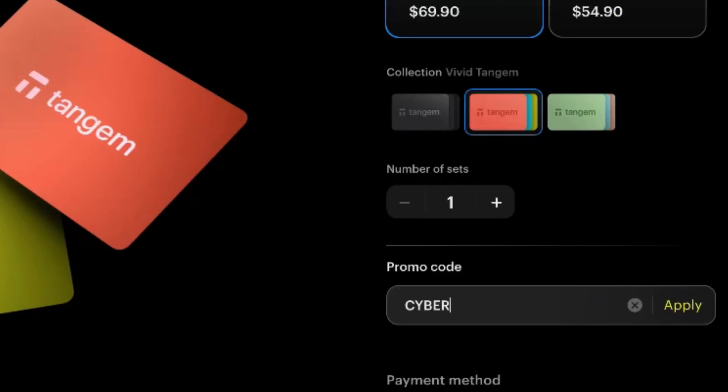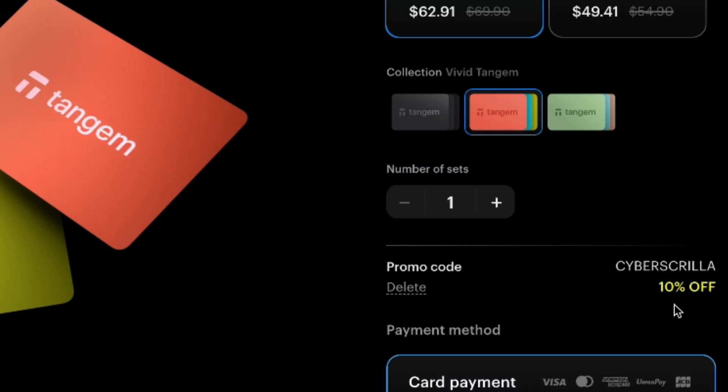If you're looking to get your first Tangem wallet, maybe a second Tangem wallet, or maybe one of Tangem's new products, make sure to use a 10% off discount code in the description of this video. Let's get into it.